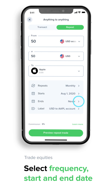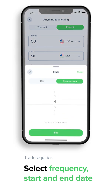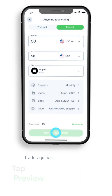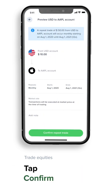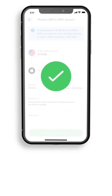Set the number of repeat transactions, then preview and confirm. It's never been easier to save money and benefit from the high potential gains of cryptos over time.